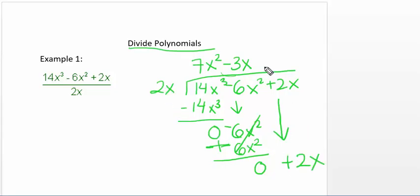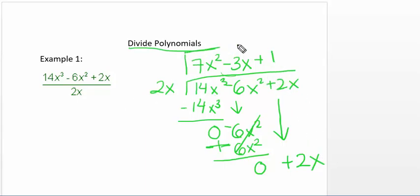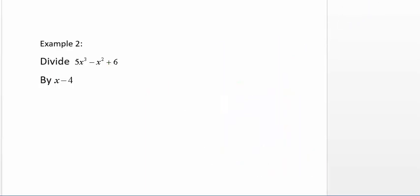So now 2x goes into 2x one time, so I put a plus 1 and multiply 1 by 2x. So the answer is 7x squared minus 3x plus 1.